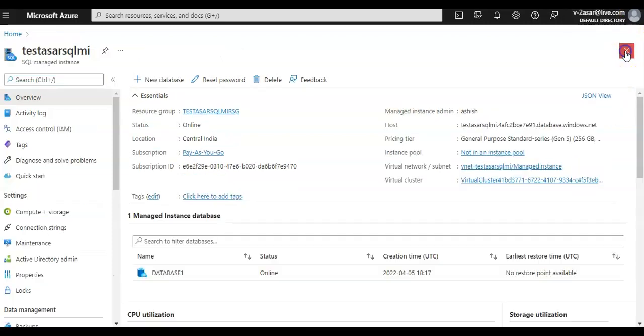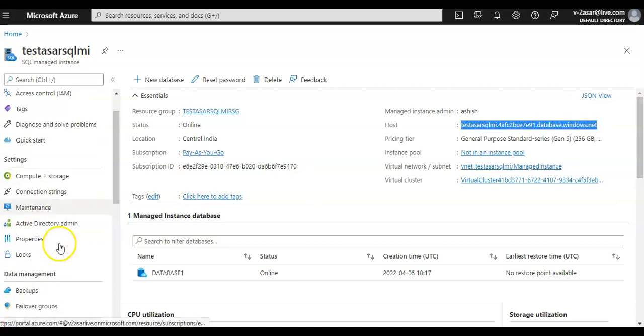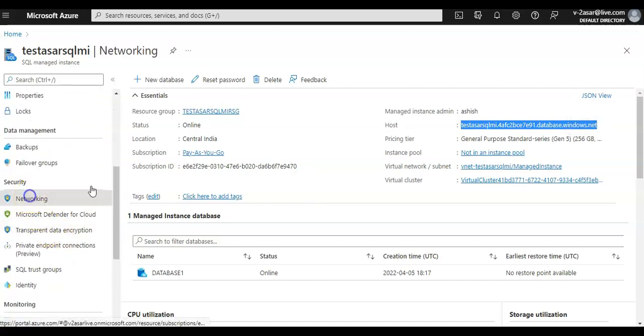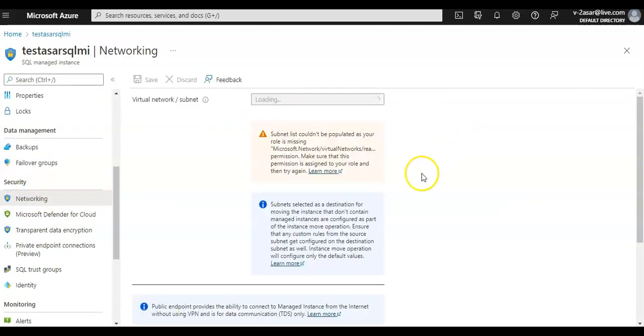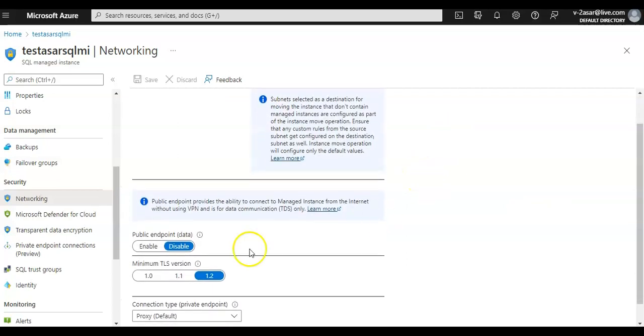And if you want to connect, you can connect to this public endpoint here through SQL Server Management Studio. But just make sure that while we were creating the SQL managed instance, I set the public endpoint to as disabled.